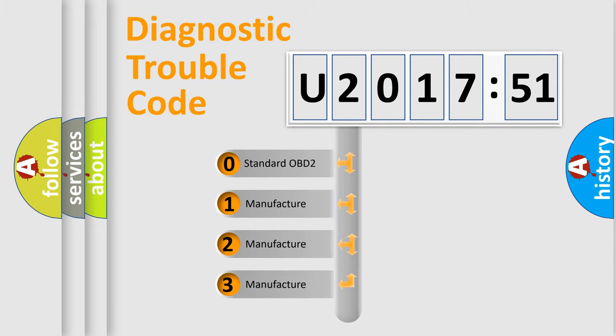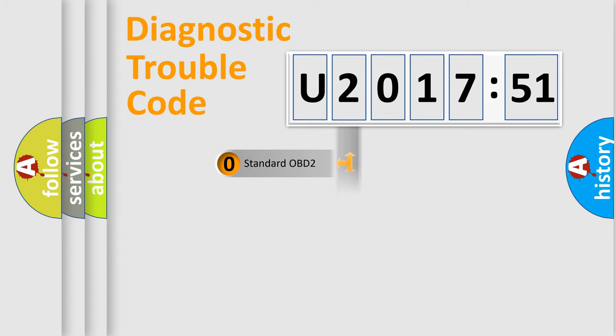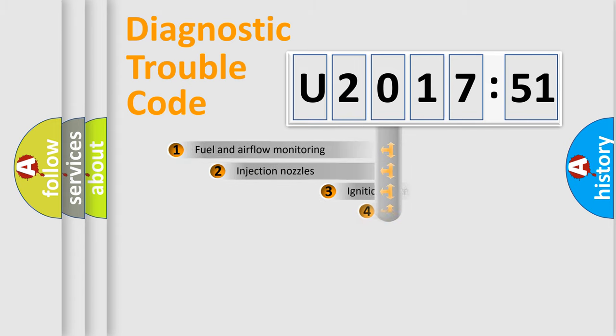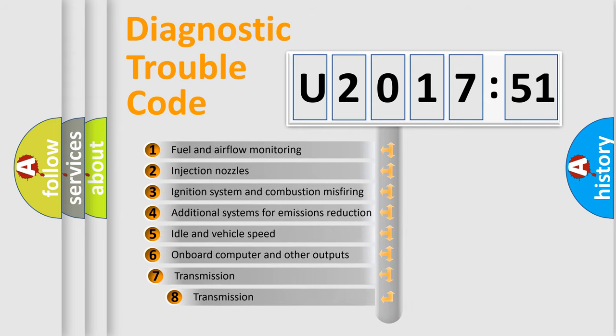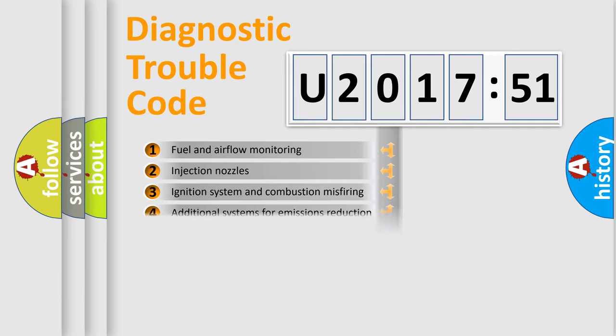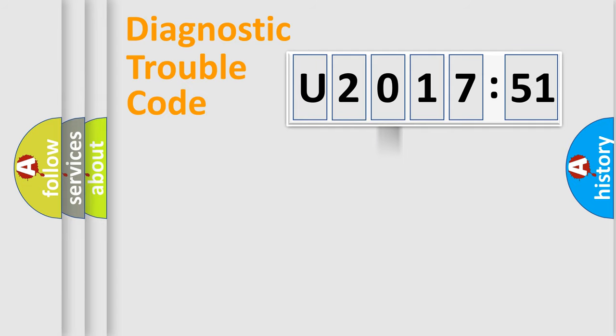If the second character is expressed as zero, it is a standardized error. In the case of numbers 1, 2, or 3, it is a more precise expression of the car-specific error. The third character specifies a subset of errors. The distribution shown is valid only for the standardized DTC code.